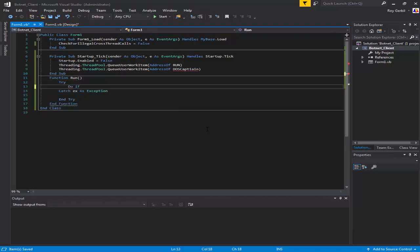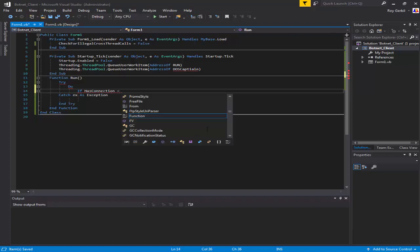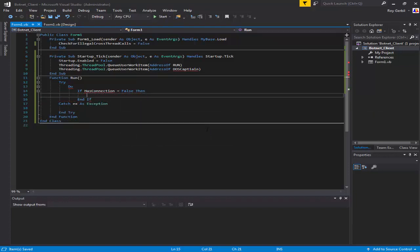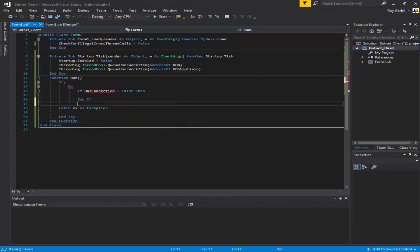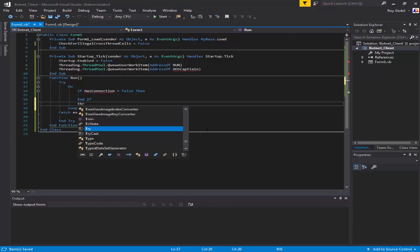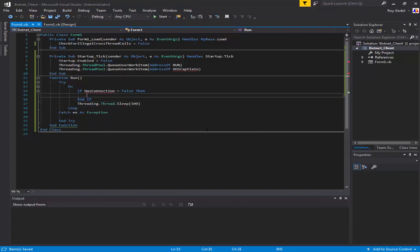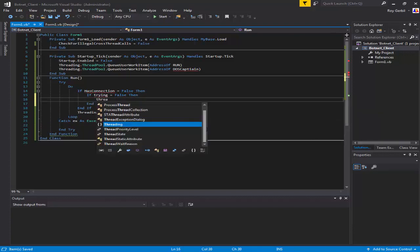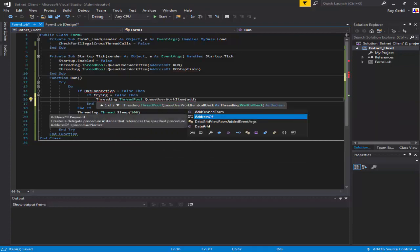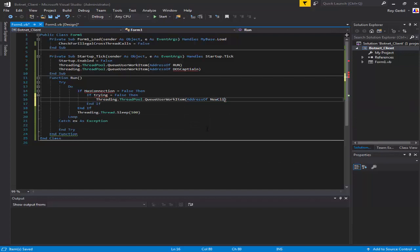Try, do if has connection. I realize I haven't set up any of the variables yet - I'll do that in a minute. I just tend to like to set some things up first and then work on the rest because it's easier. Thread.Sleep and make that sleep a hundred milliseconds. Trying equals false, then Threading.ThreadPool.QueueUserWorkItem, address of new client.